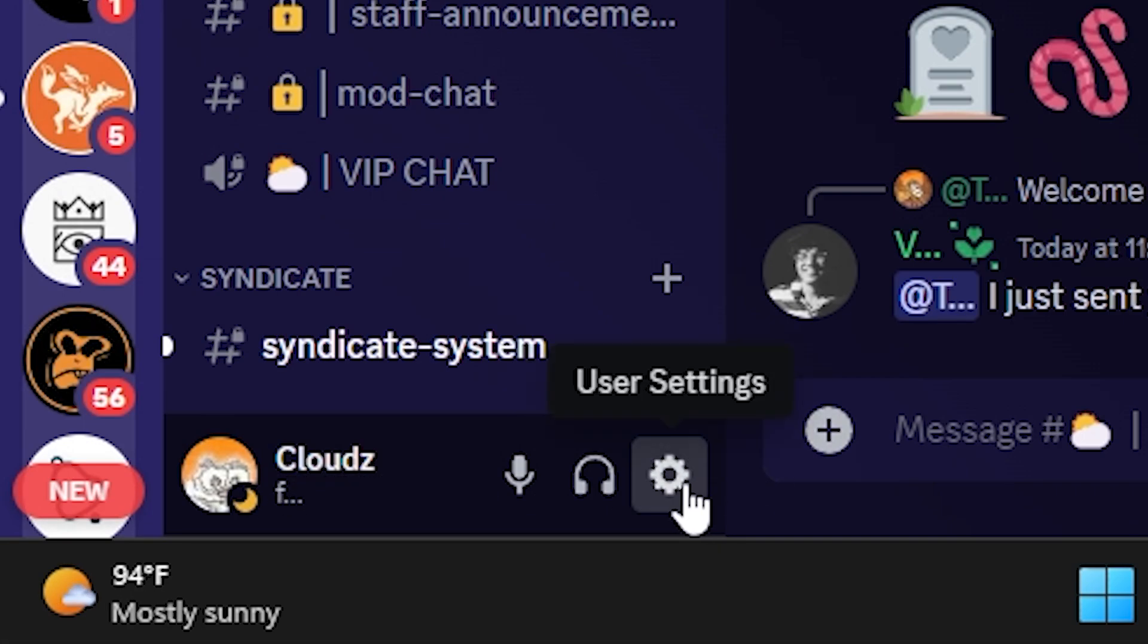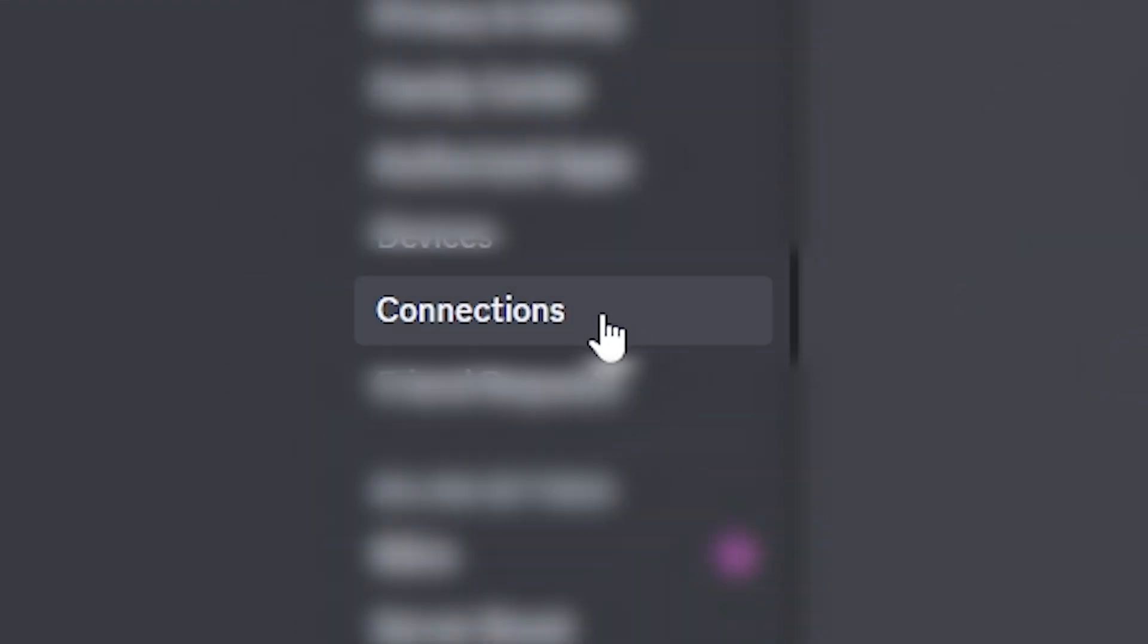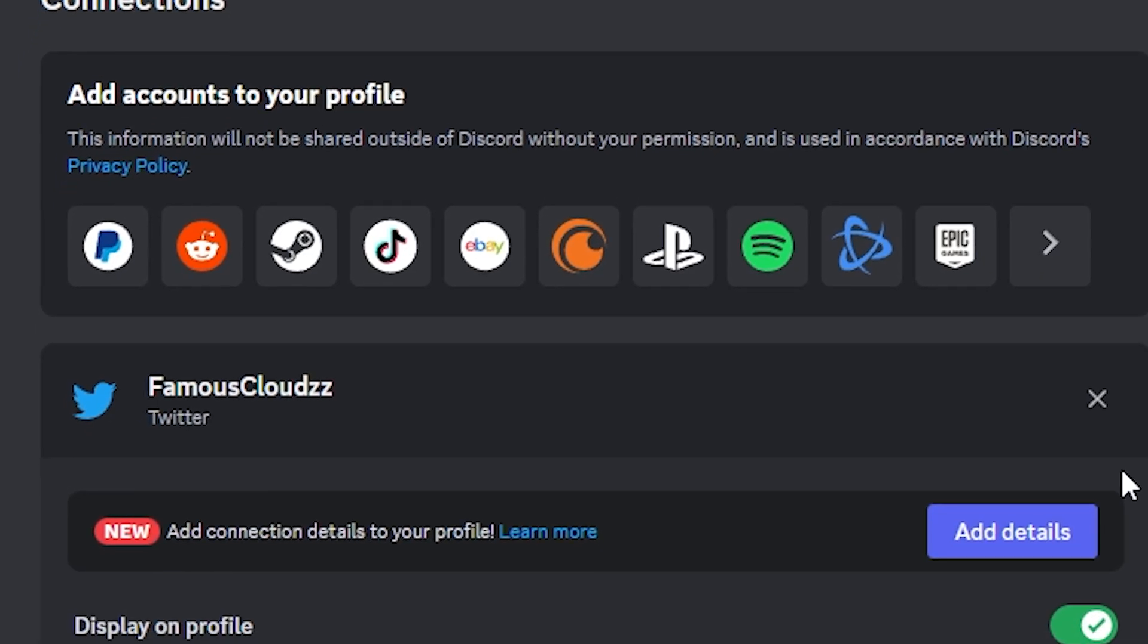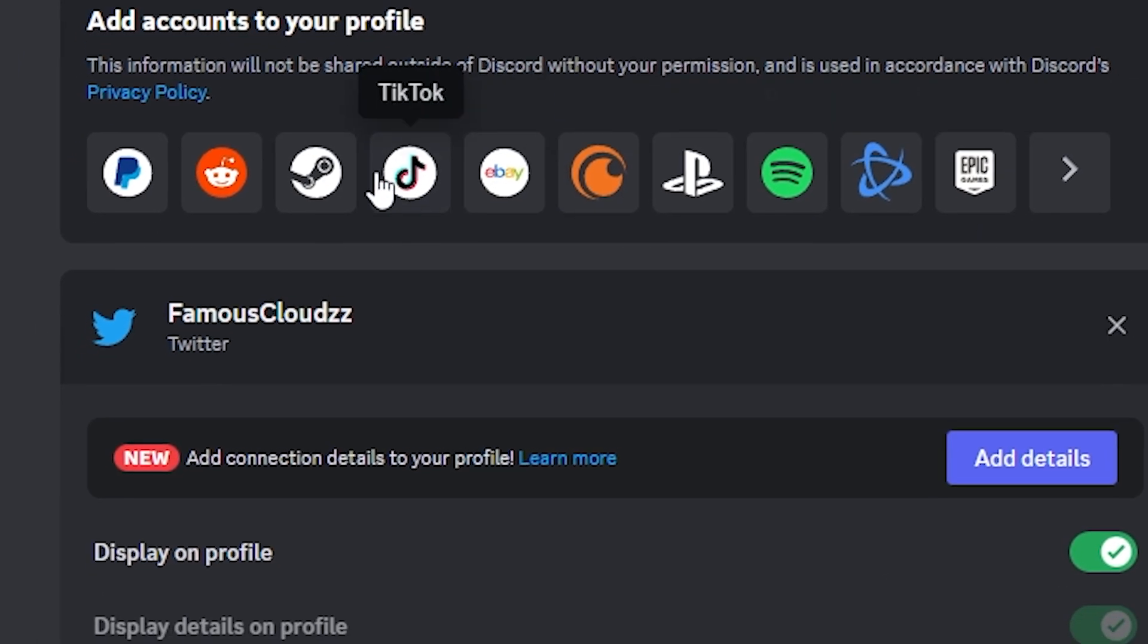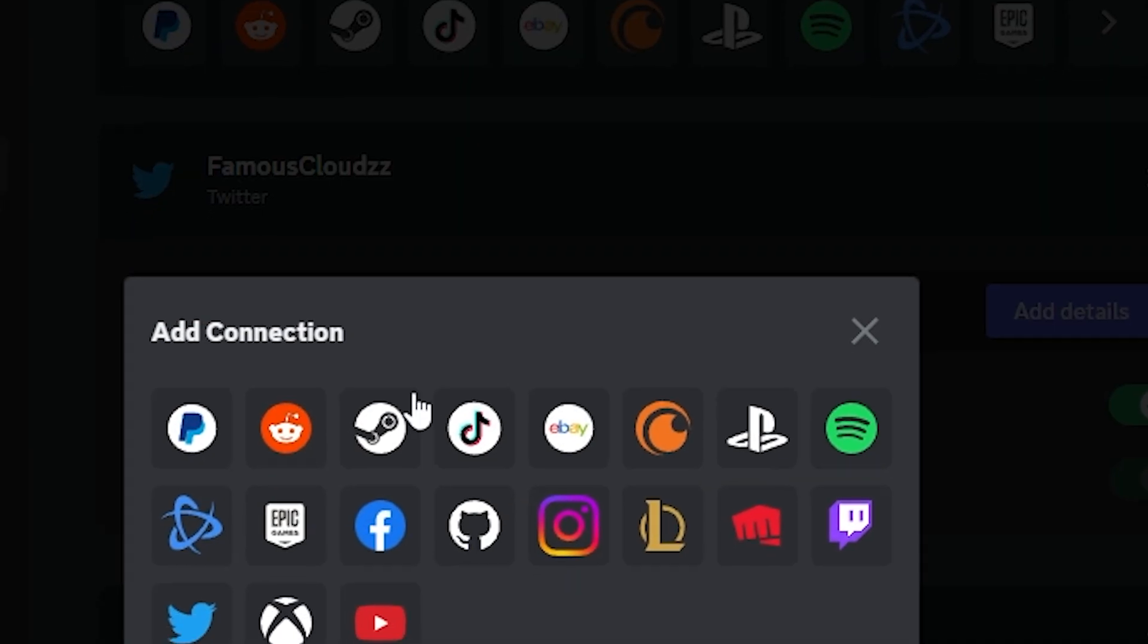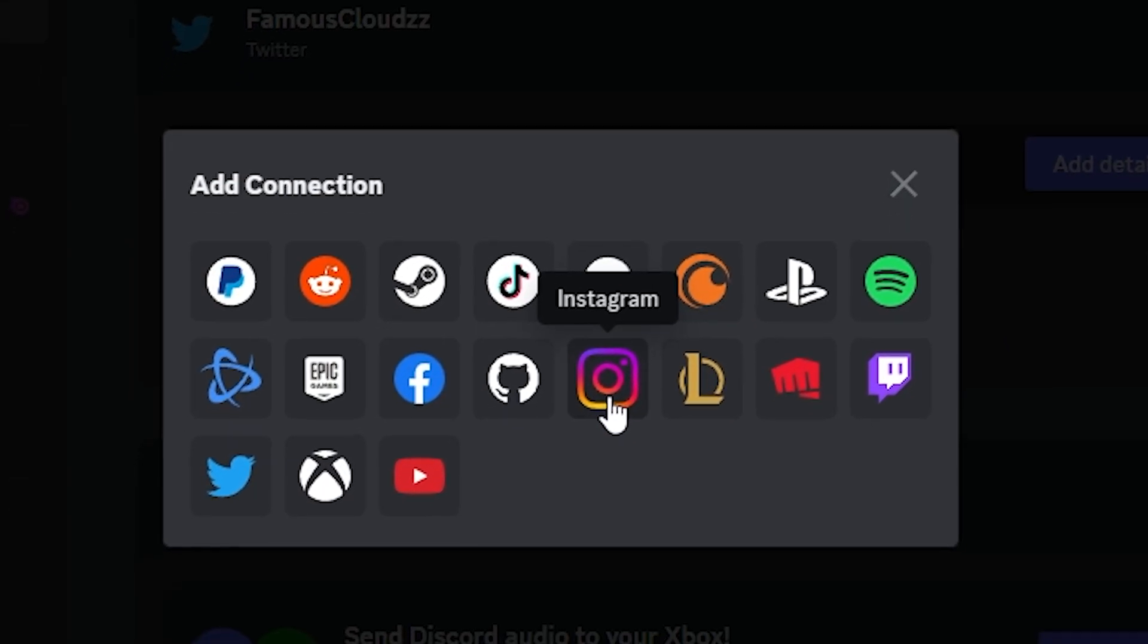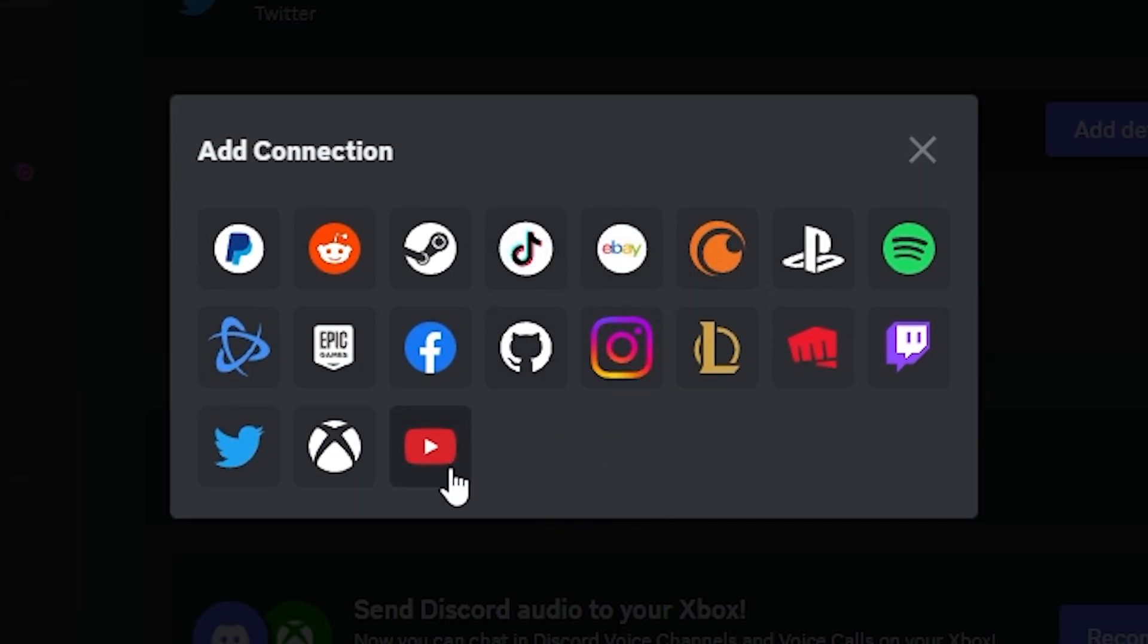The first thing you need to do is go over to your user settings and go to connections. Once you're on connections, you're going to see a whole list of applications right here from PlayStation, TikTok, Instagram, and you want to make sure you link whichever one you want.